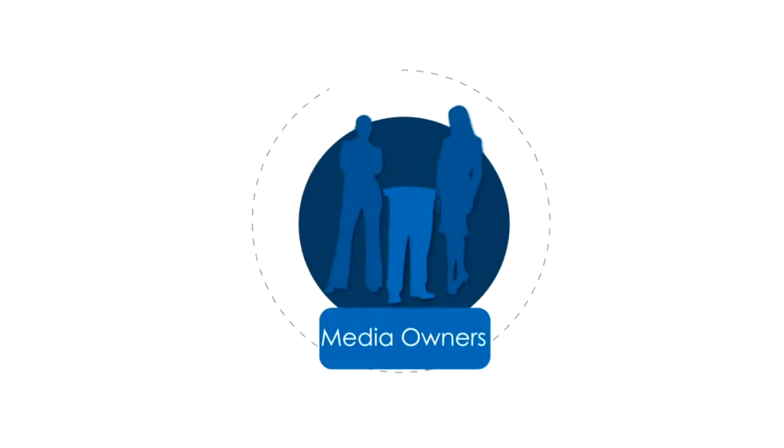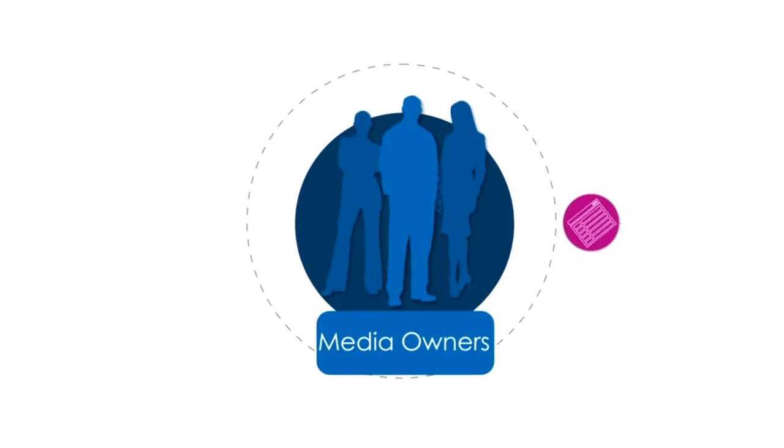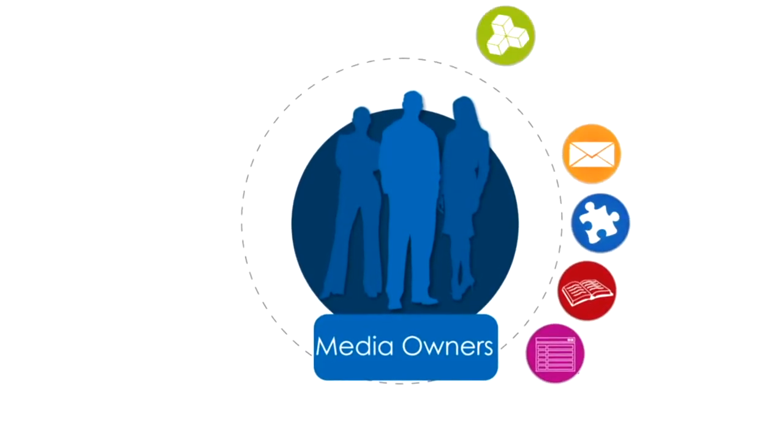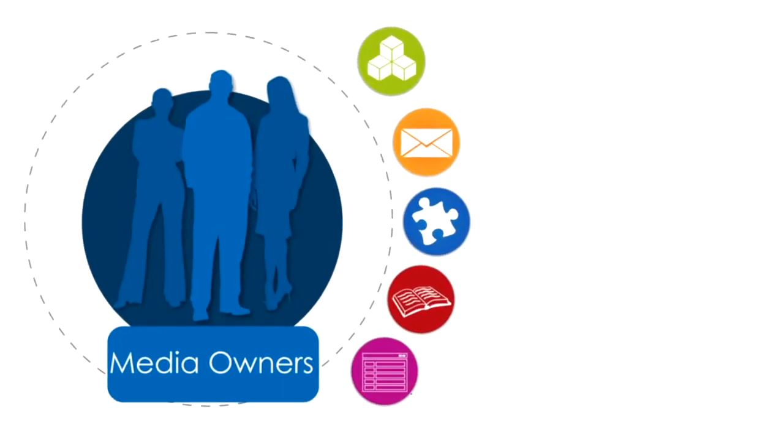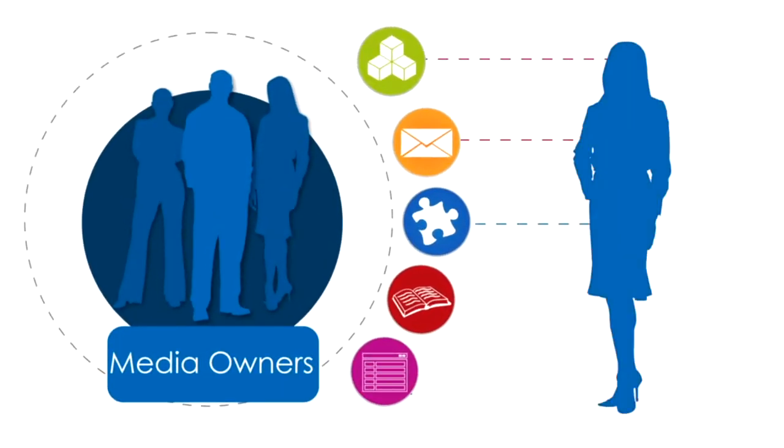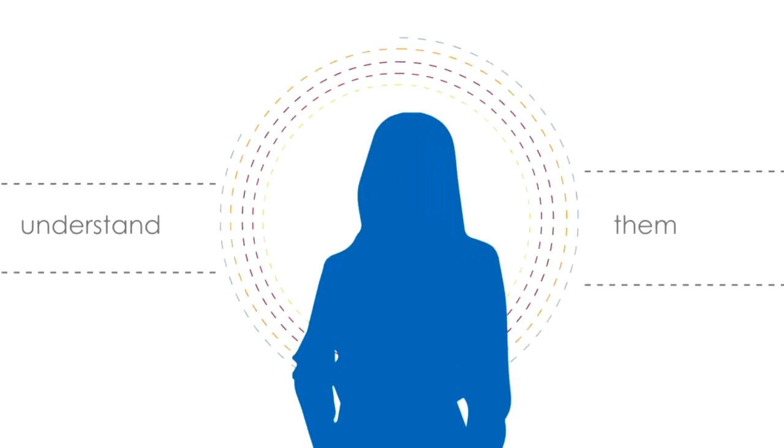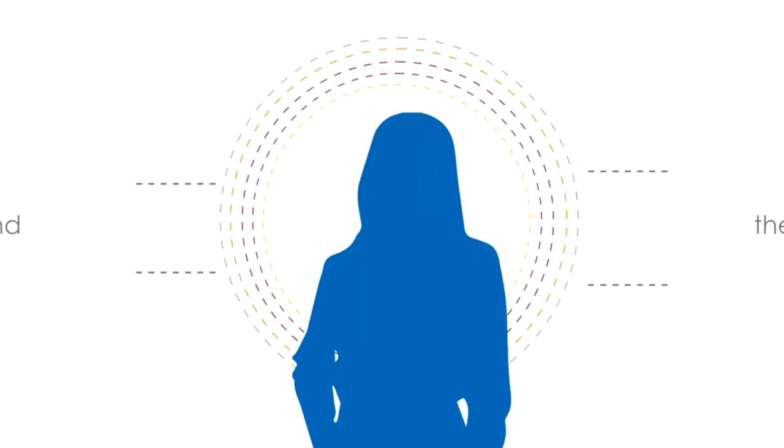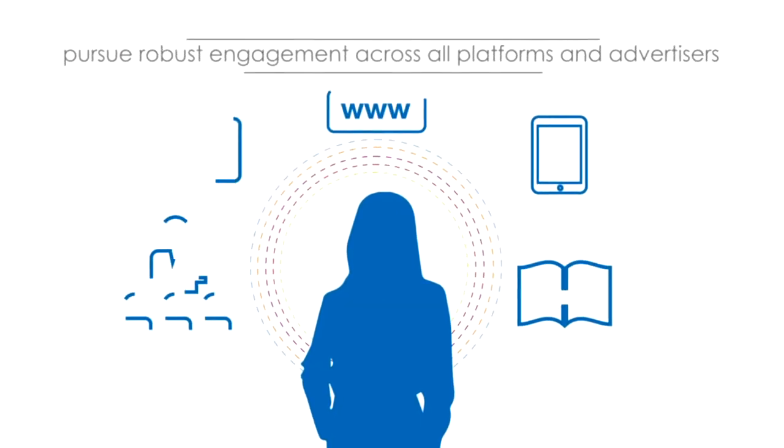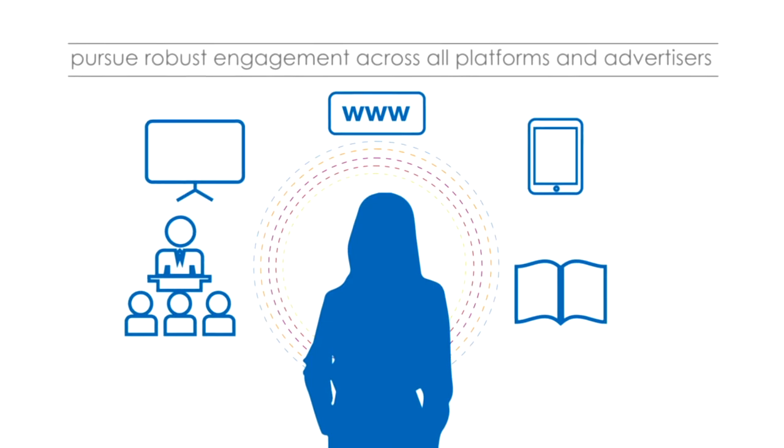Succeeding as a media owner requires advanced tools. Tools that help you analyze your audience, connect with them, understand them more fully, and pursue robust engagement across all platforms and advertisers.